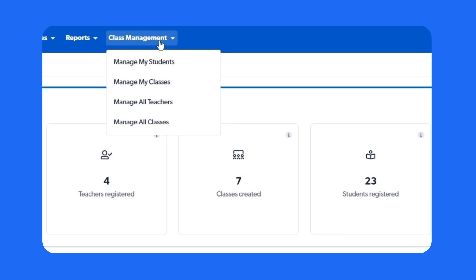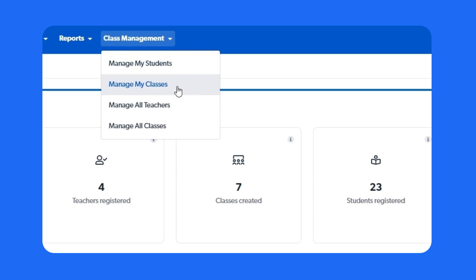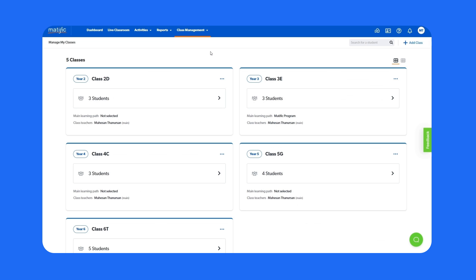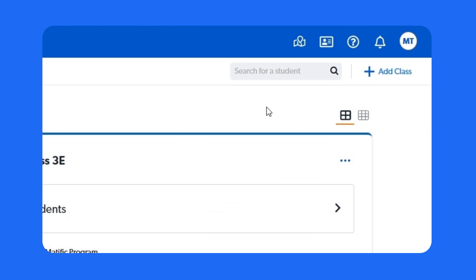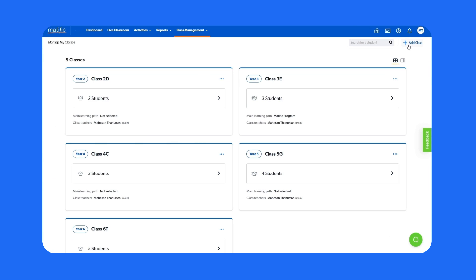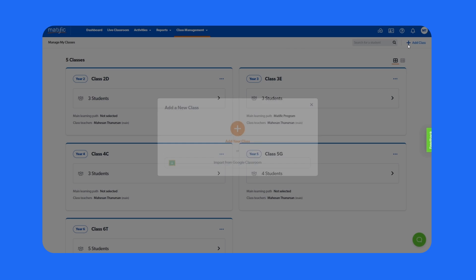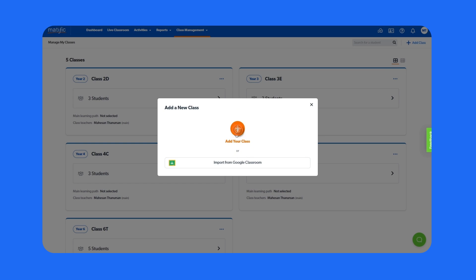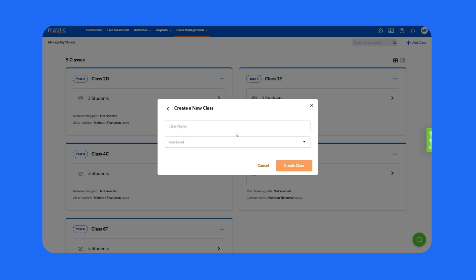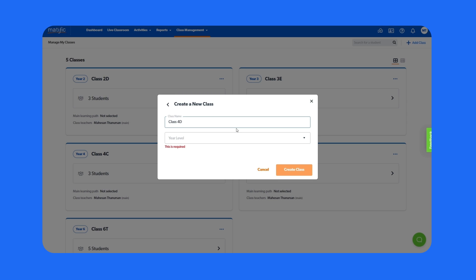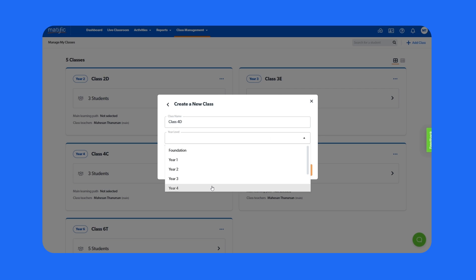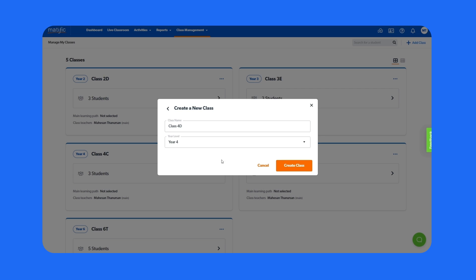Point at class management. Click manage my classes. Click add class. Click add your class. Enter your class name. Select the year level. Click create class.